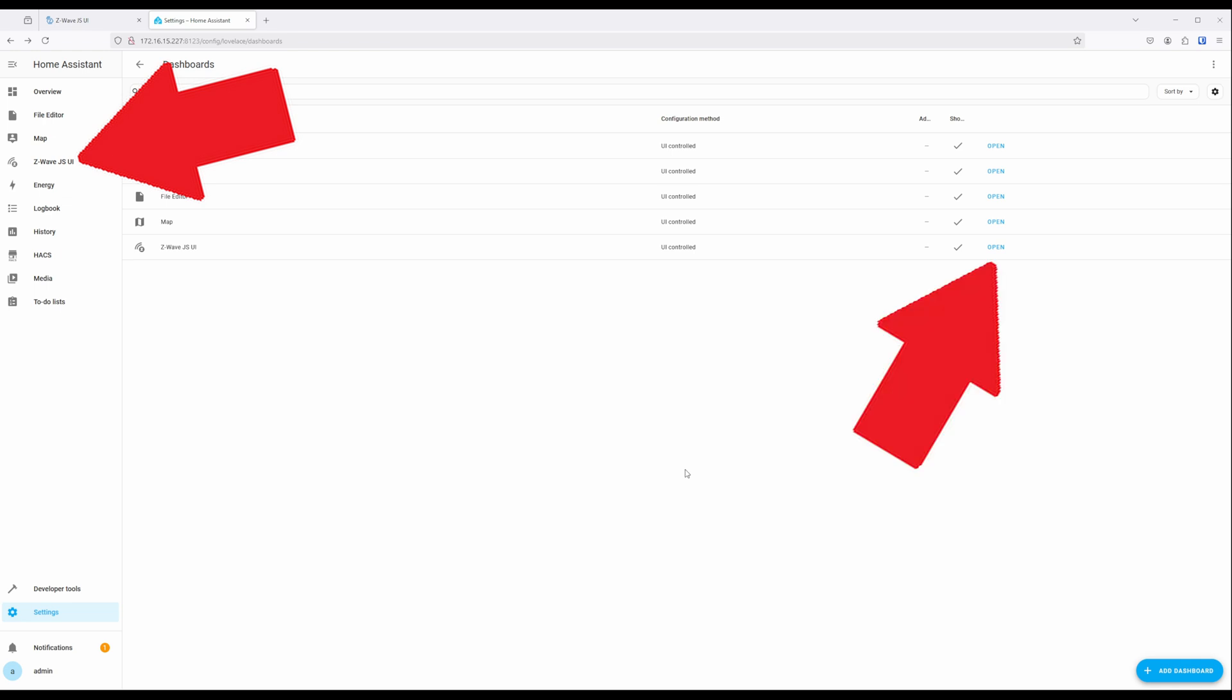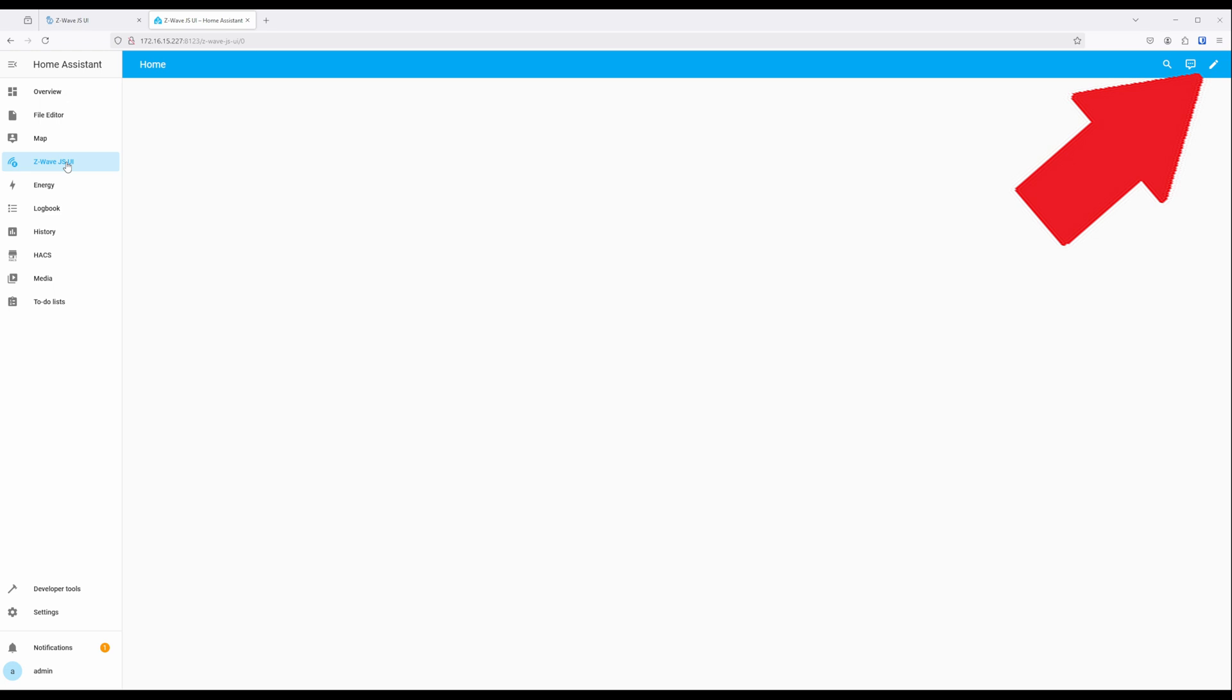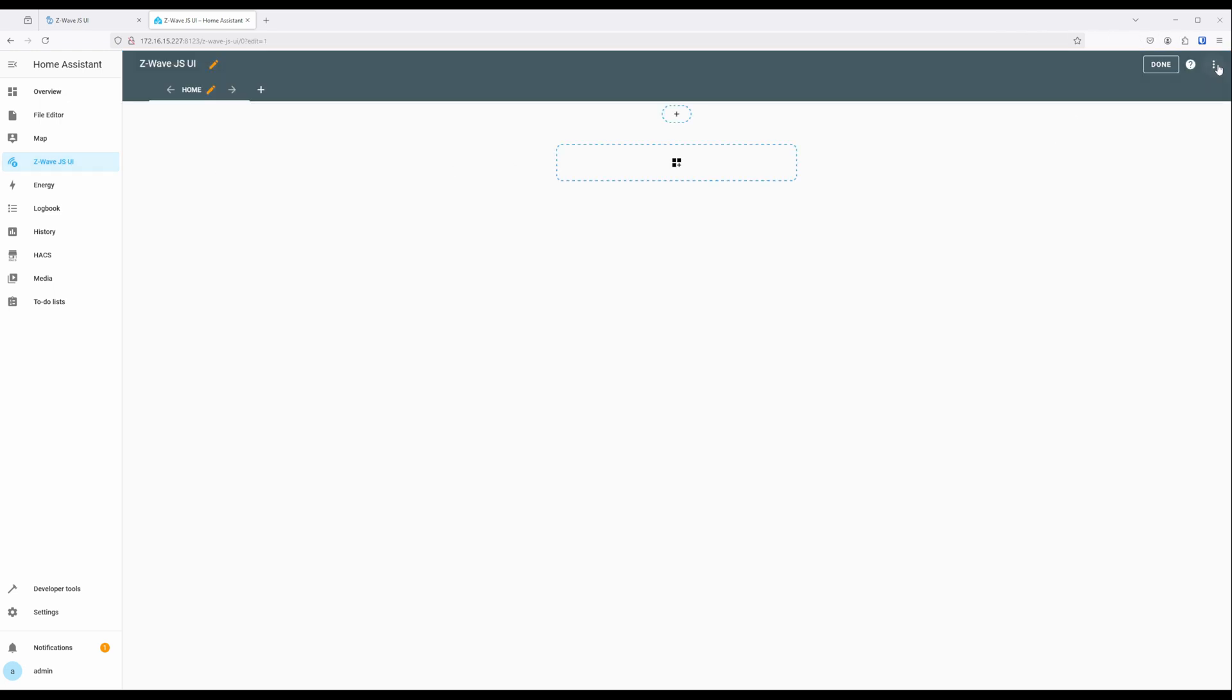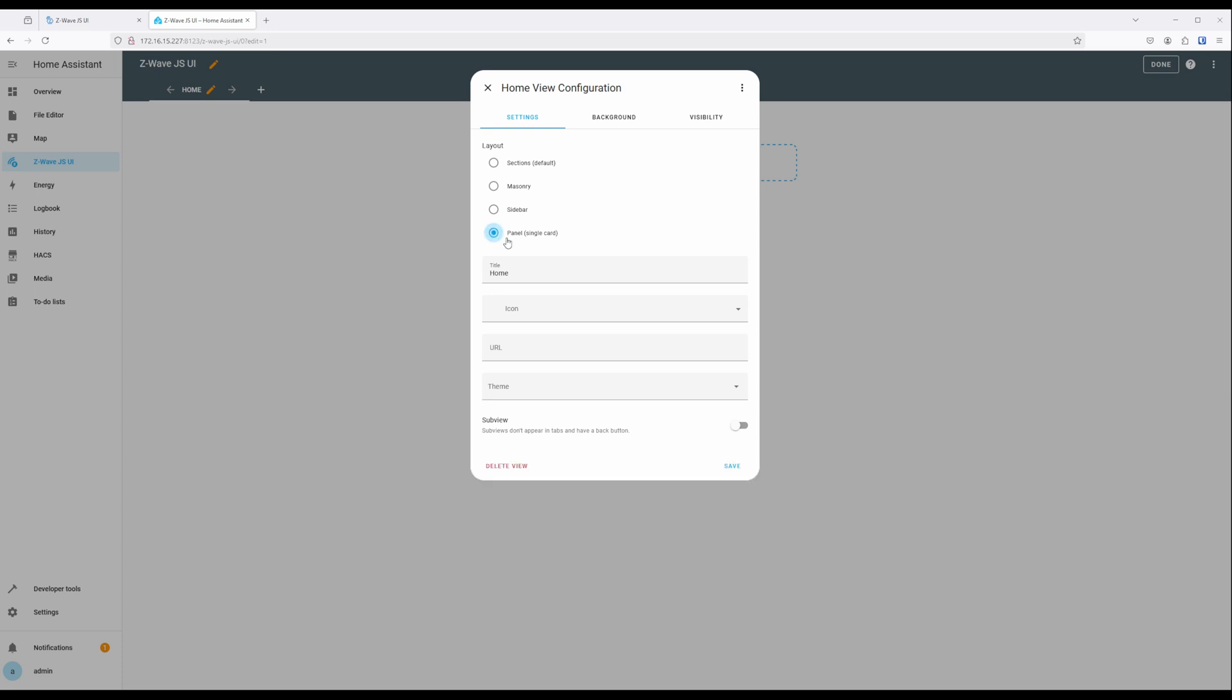Click on the dashboard we just created from the sidebar. From here, click on the pencil icon in the top right-hand corner to edit the new dashboard. In the dashboard editor, click on the pencil icon next to the Home tab and set the View Type to Panel. Make sure to save the change.